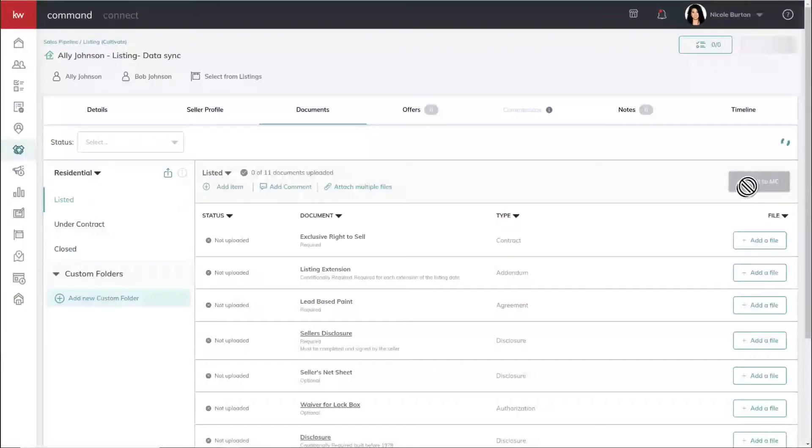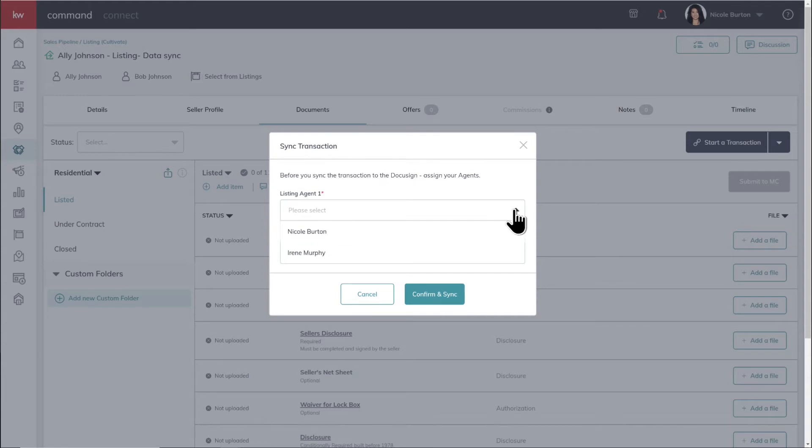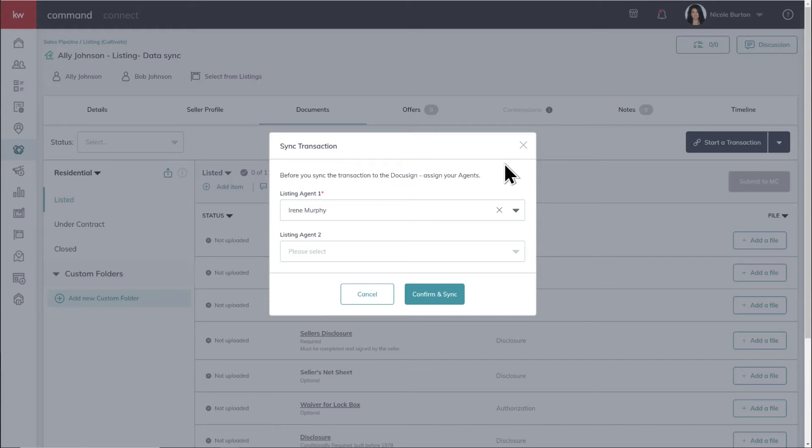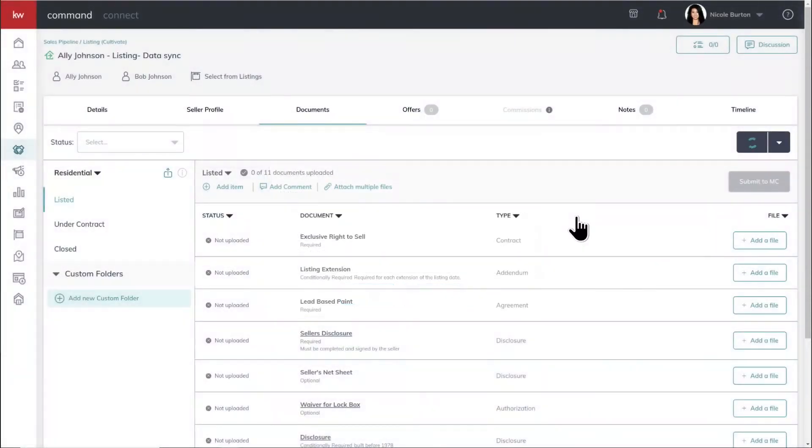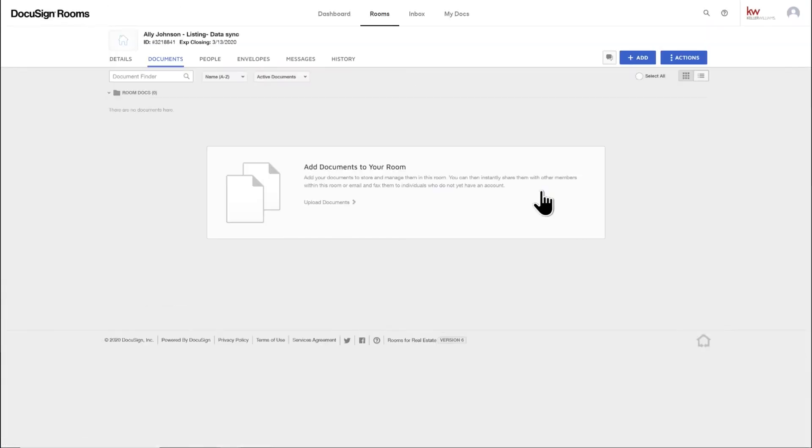So let's flip back over to the Documents tab. We'll start a transaction. And instead of listing both Nicole Burton and Irene Murphy, let's just select Irene Murphy. Okay. So hit Confirm and Sync. You don't need to put in that second agent. It's just an option. But you do mandatorily need at least one agent to make a transaction happen. That's right. So we'll confirm and sync. This is creating our DocuSign room as we speak. And we just got a new DocuSign room that's now synced to that opportunity that we were just in.